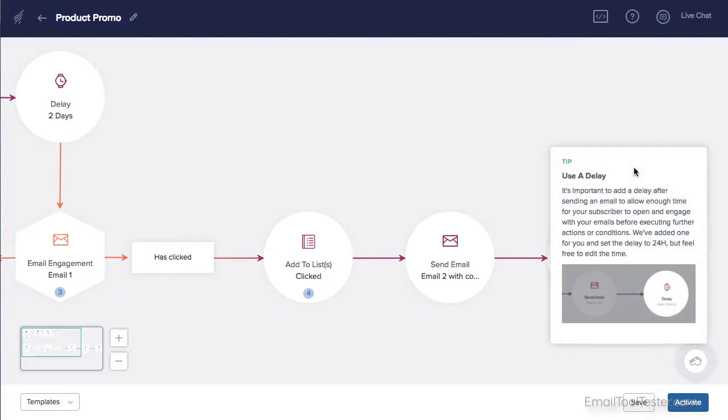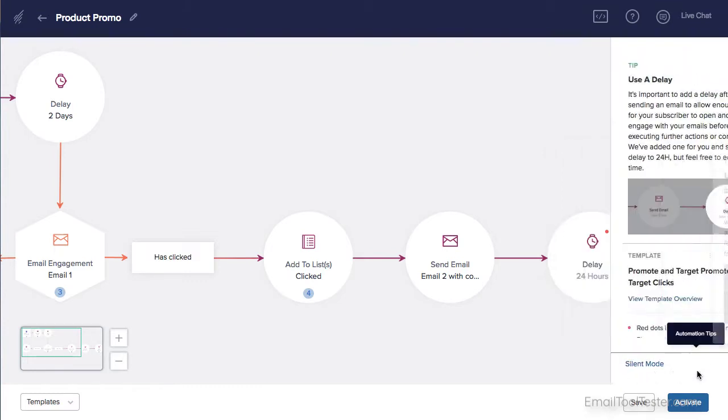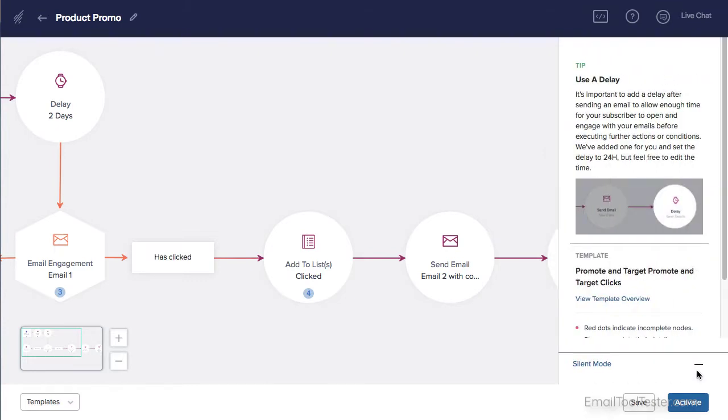But thanks to the workflow editor, it's easy to set up automated campaigns. And for many small to medium businesses, it does the job.